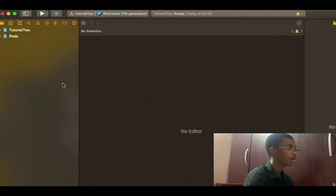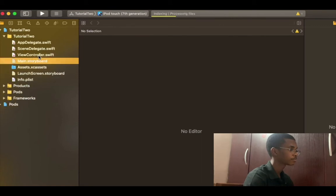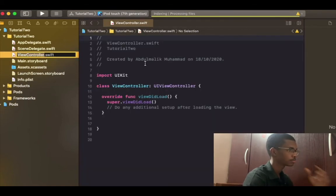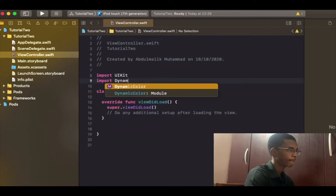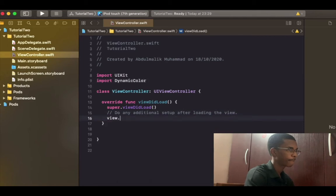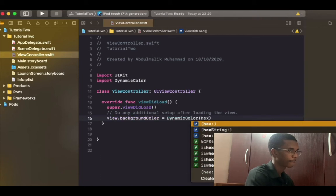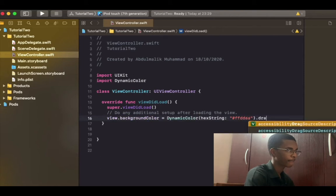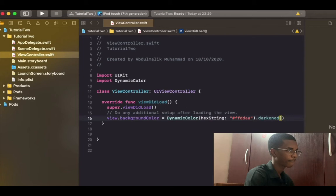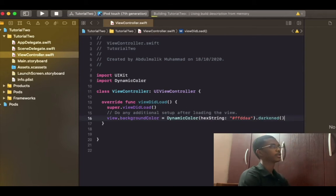Let's test the framework and see. Let's run the project.